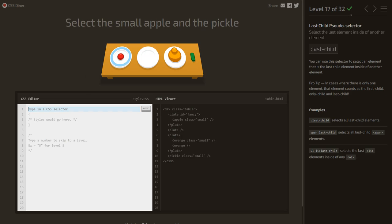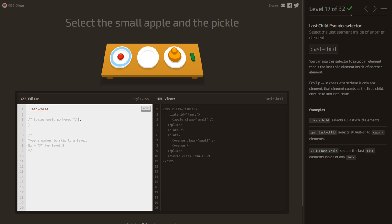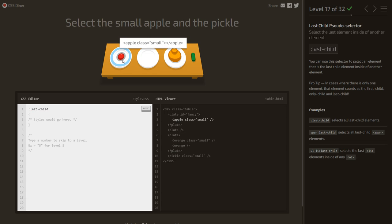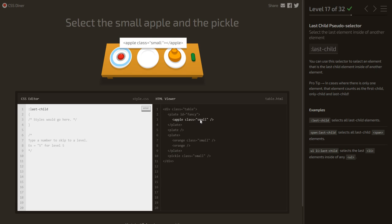Select the small apple and the pickle using :last-child. The pickle is the last child of the table and the small apple is the last and only child of its container. However, :last-child alone also selects an orange we don't want. The difference is that orange doesn't have class 'small', so we use .small:last-child to select only small last children.